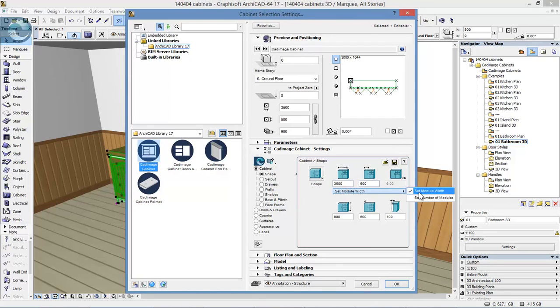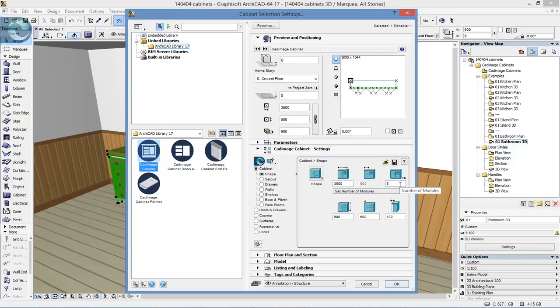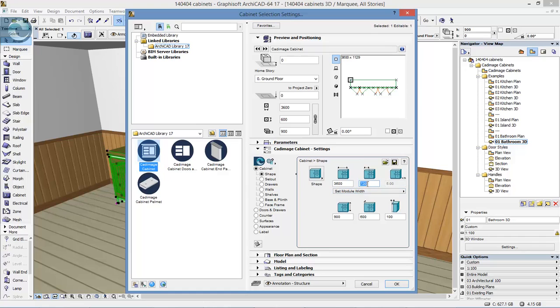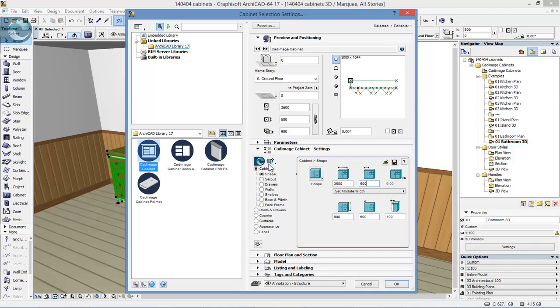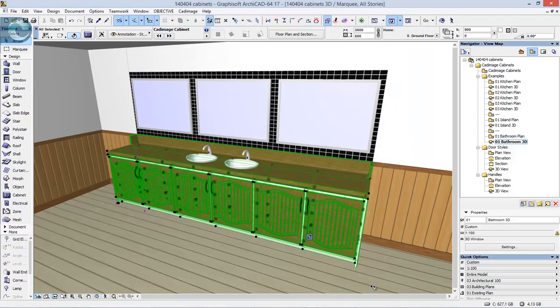Alternatively, rather than working with the module width, we could set it to a particular number—say five modules. It'll then change the shape and break it down into whatever number are required. Typically we'd work with a particular size, setting the height, the depth, the overhang at the back to allow pipes and fittings to be fitted. Then it's a case of going through the various sizes and settings to configure this to what we need.